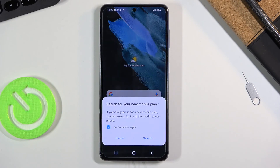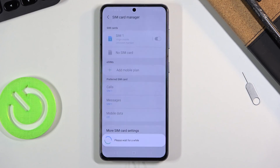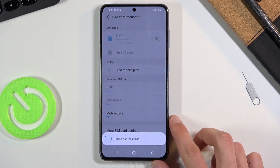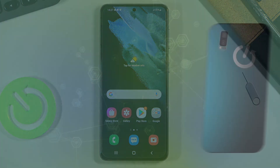And there we go, we are completely done! That is how you go through the setup of this device. If you found this helpful, don't forget to hit Like, Subscribe, and thanks for watching.